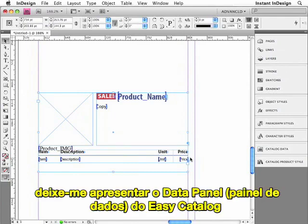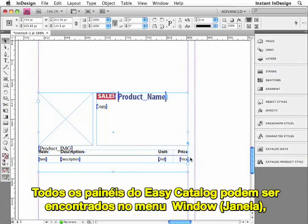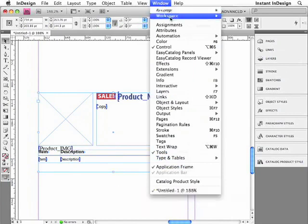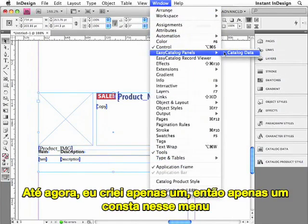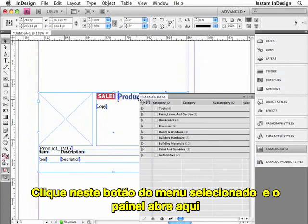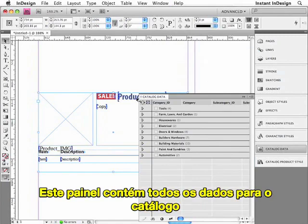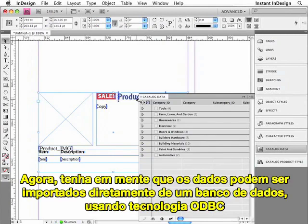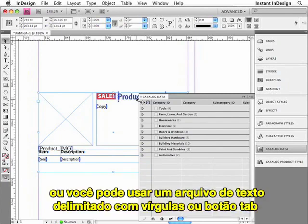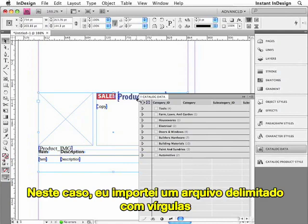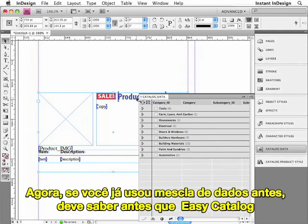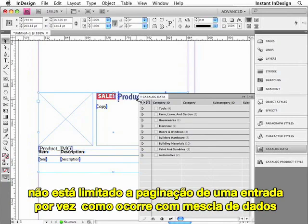So now that you've seen the template and the product style, let me introduce you to the EasyCatalog Data Panel. All of the EasyCatalog panels can be found in the Window menu within the EasyCatalog panel submenu. I'll go ahead and select it and the panel opens up. This panel contains all of the data for the catalog. Keep in mind that the data can either be imported directly from a database using ODBC technology, or you can import a simple comma-delimited or tab-delimited text file. In this case, I just imported a comma-delimited file.